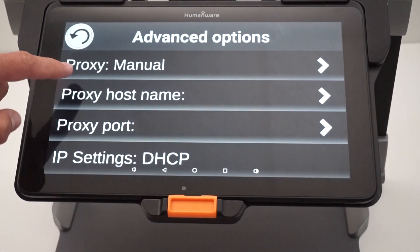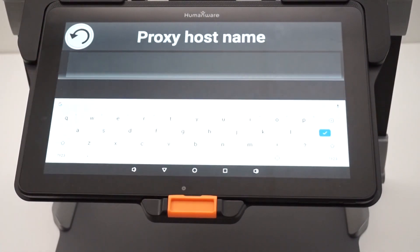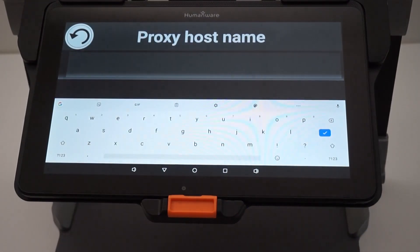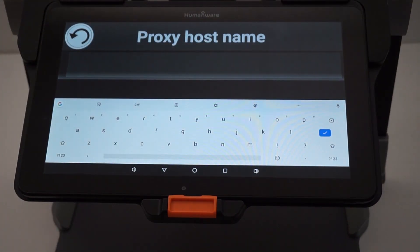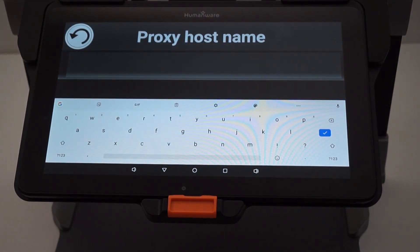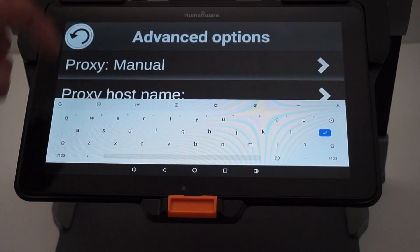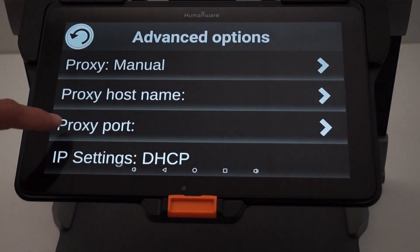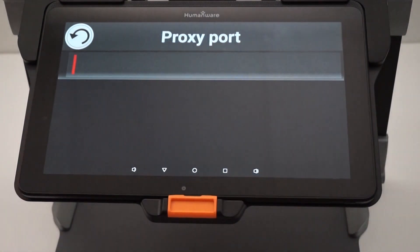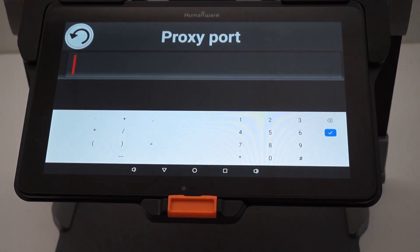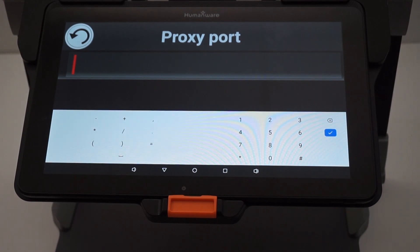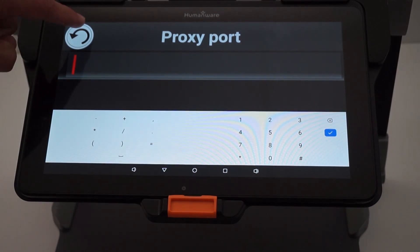If you choose Manual, you will have to enter a proxy host name — either a name or an IP address, depending on how your server is configured — and also a proxy port, which is the port used to access your network.